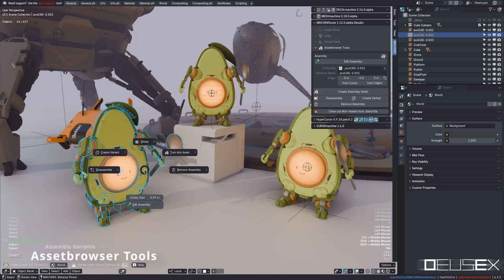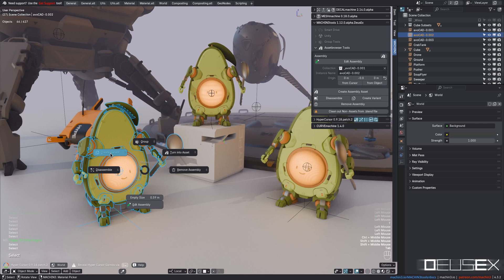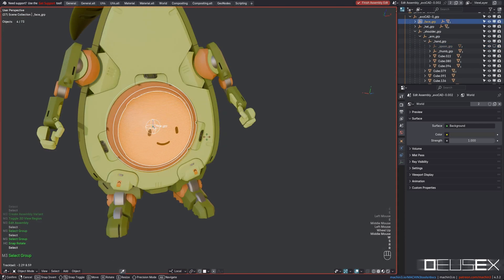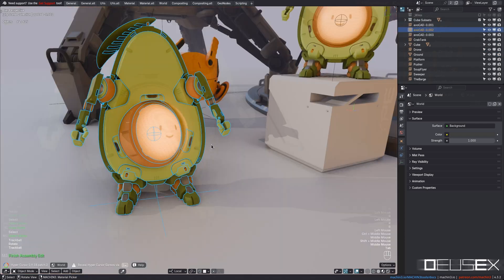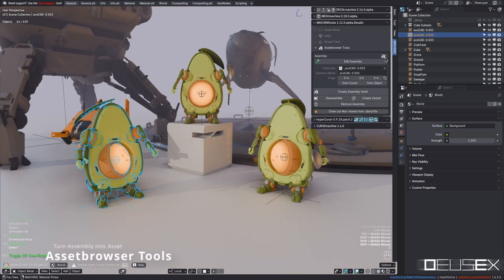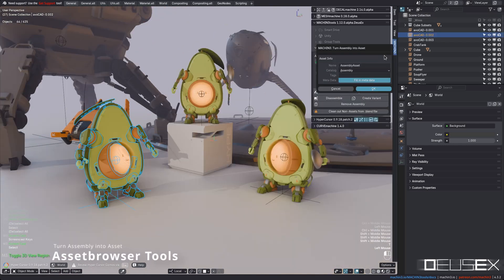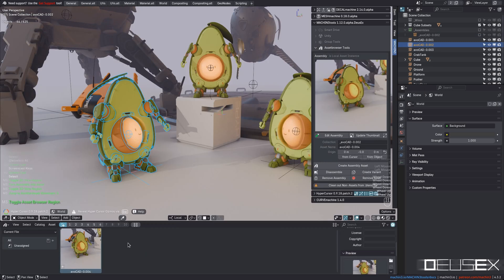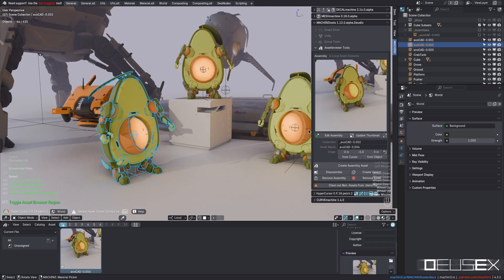Deus Ex now supports creating assembly variants, which in turn allow you to make adjustments and changes to specific assemblies without affecting all others. Deus Ex also allows you to turn any assembly or instance collection into an asset, with proper thumbnail and optionally directly with tags and metadata too.